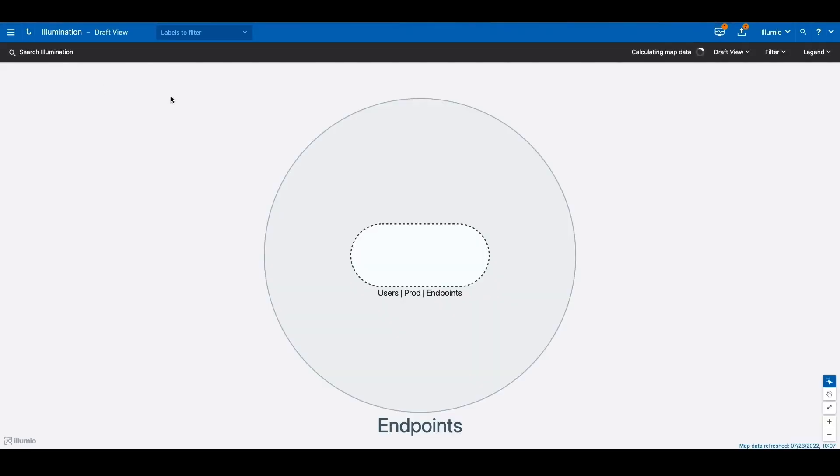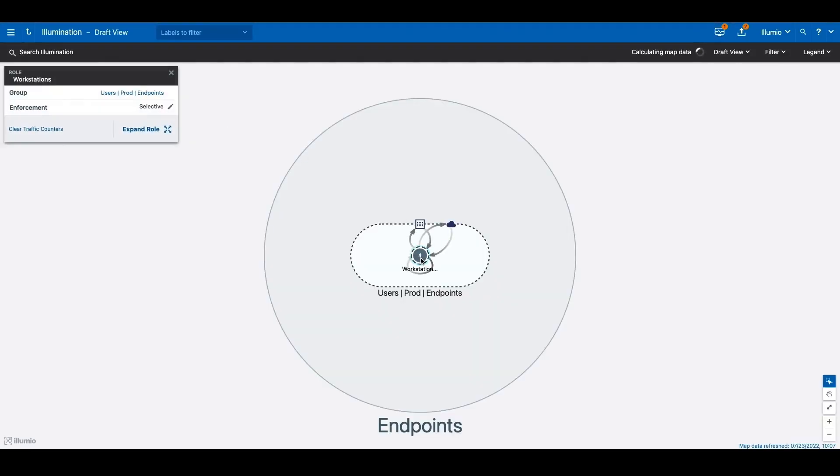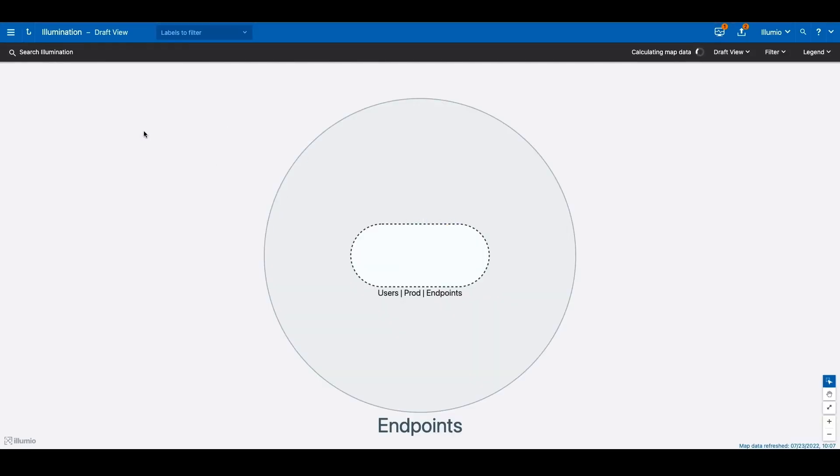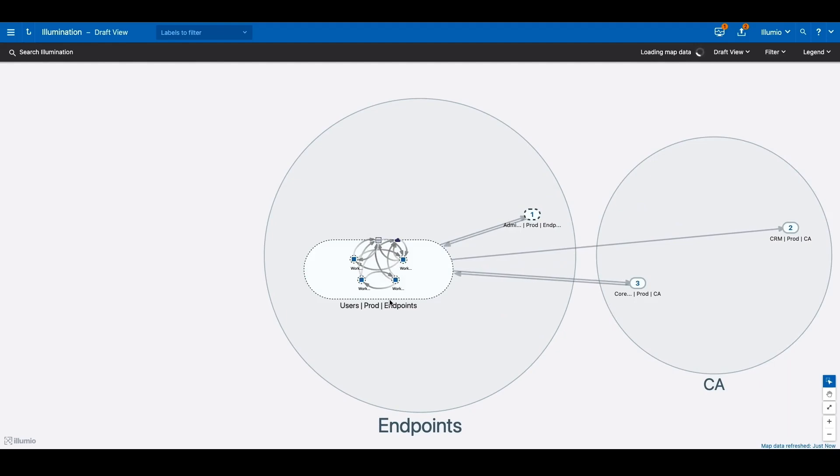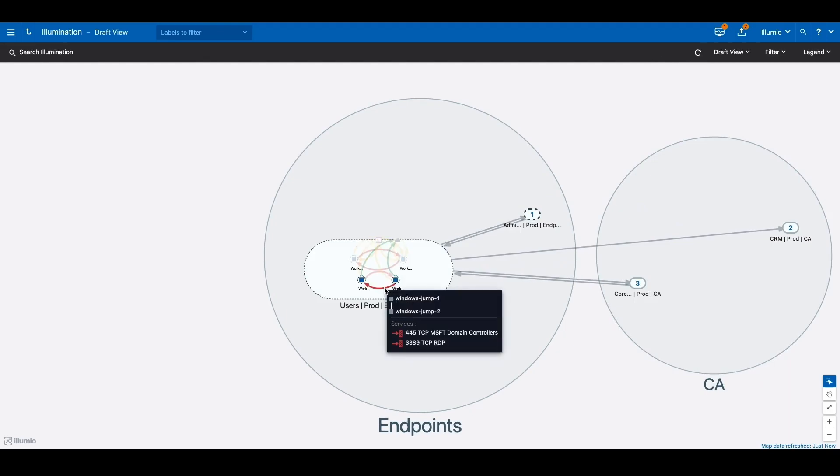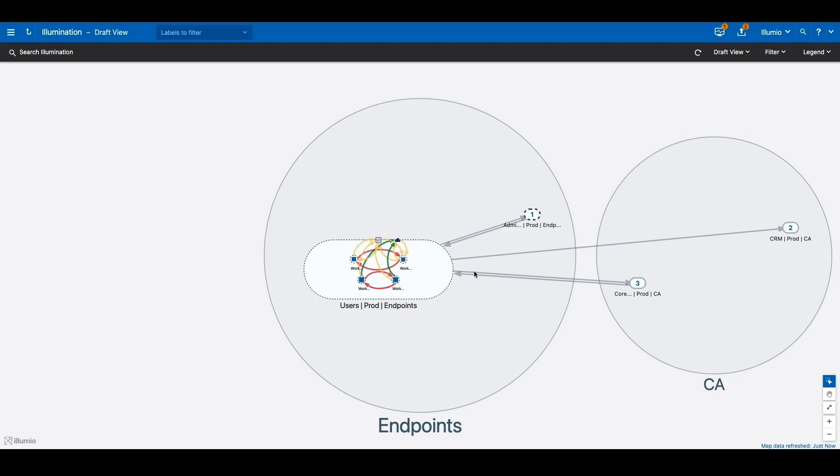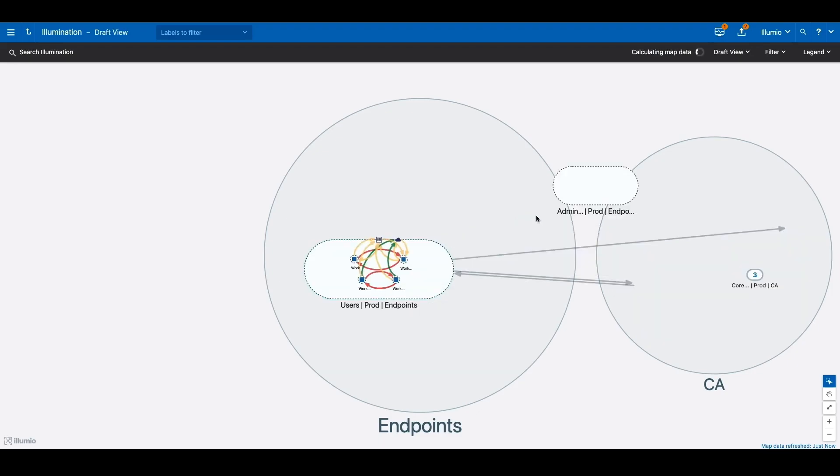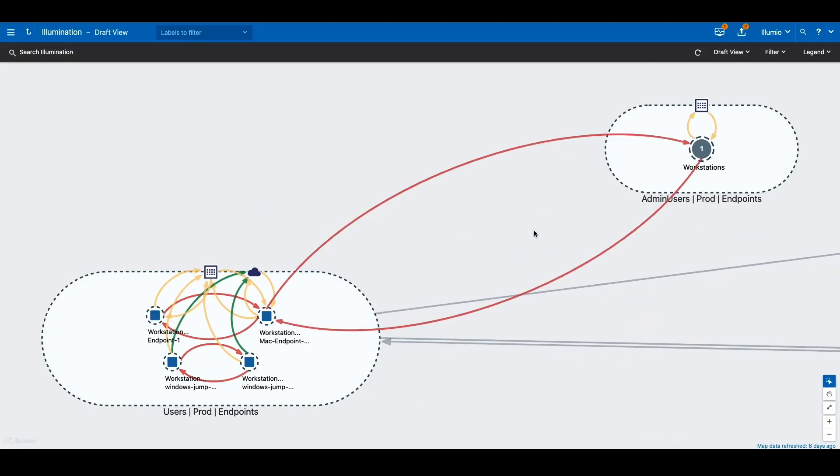As we go back to the illumination map, we will notice that all the communication between the workstations are red, indicating workstations are blocked from communicating with one another. This includes both user workstations and admin workstations.